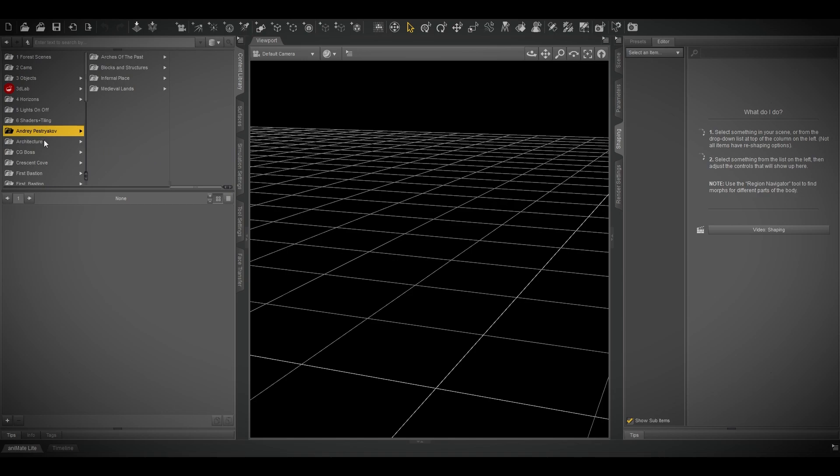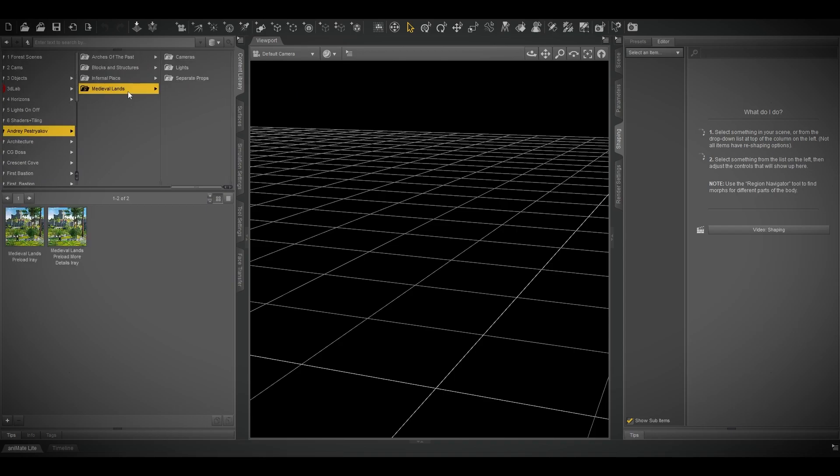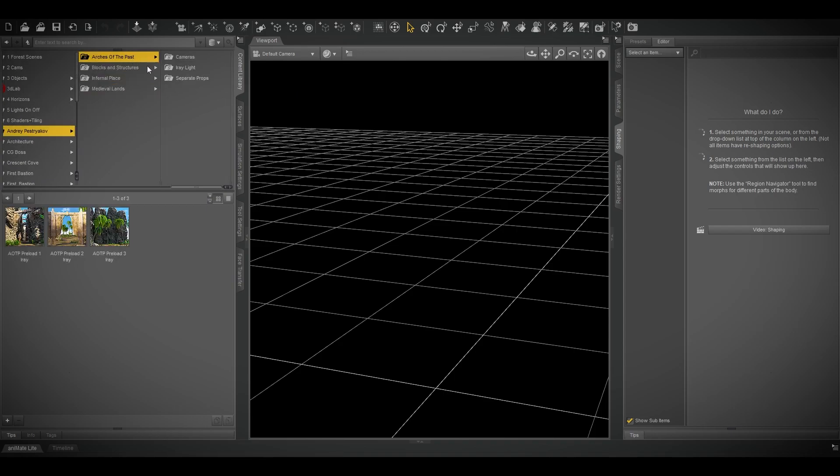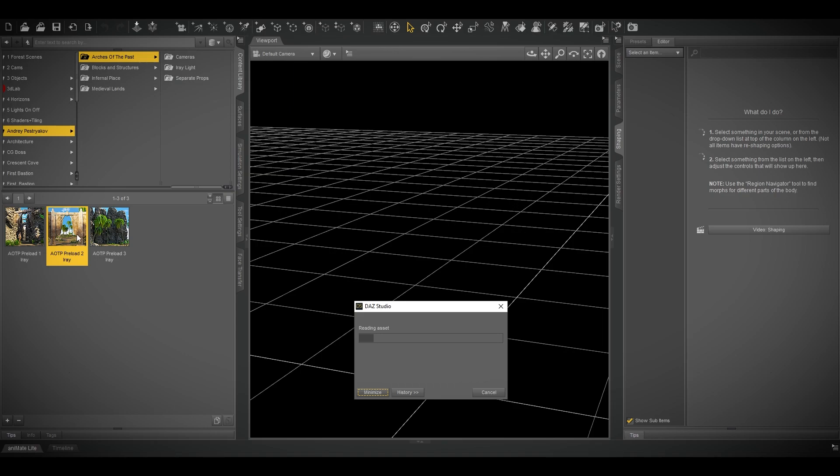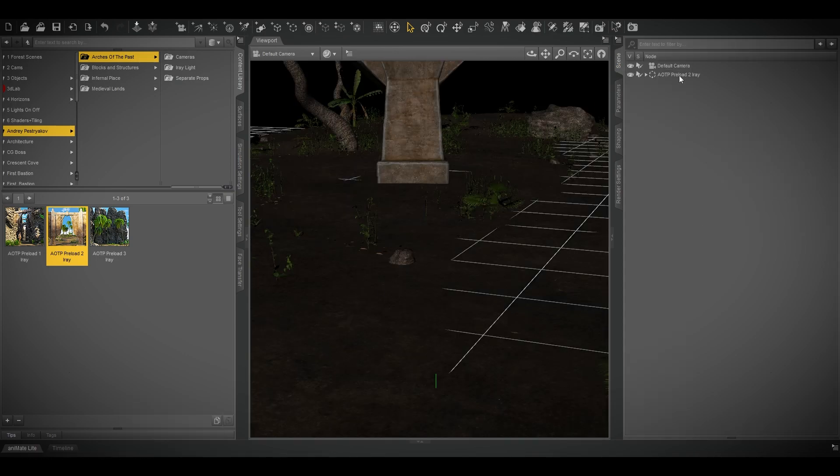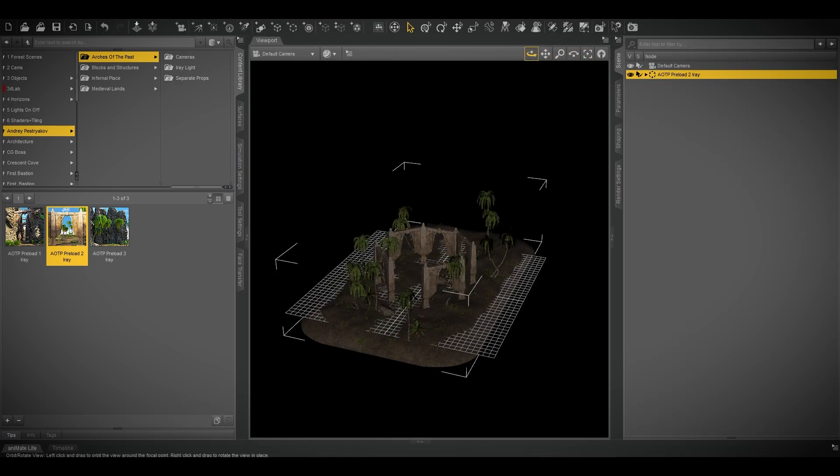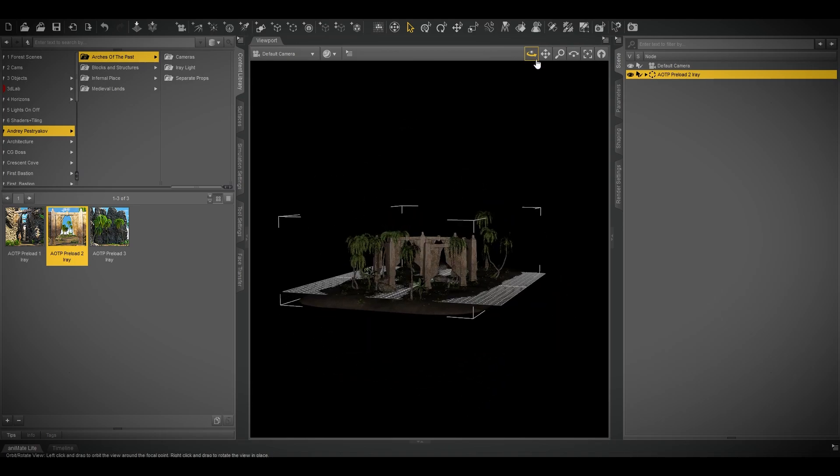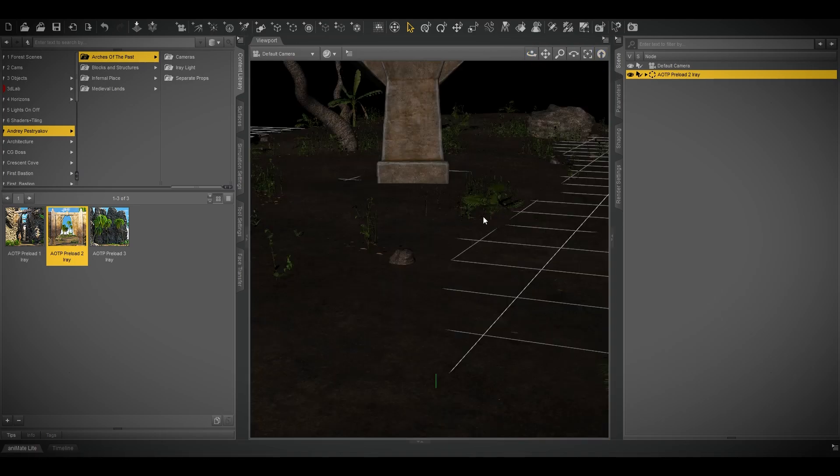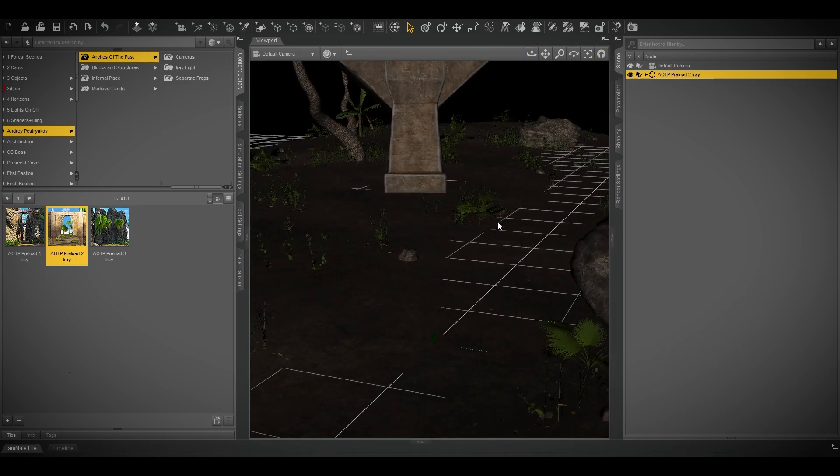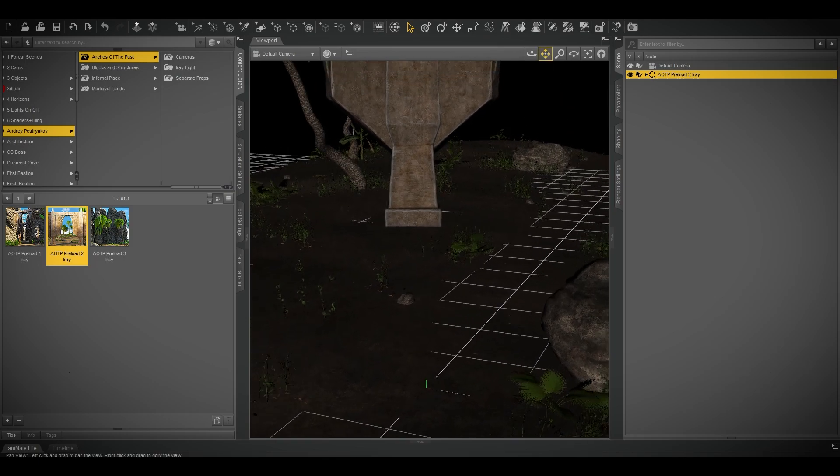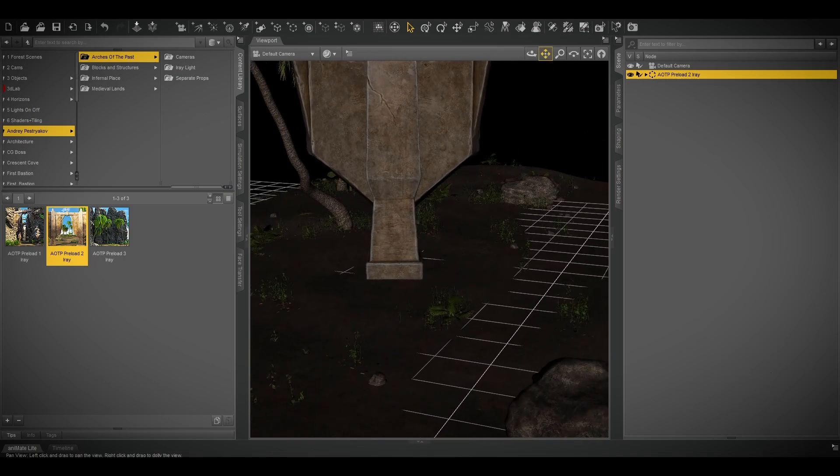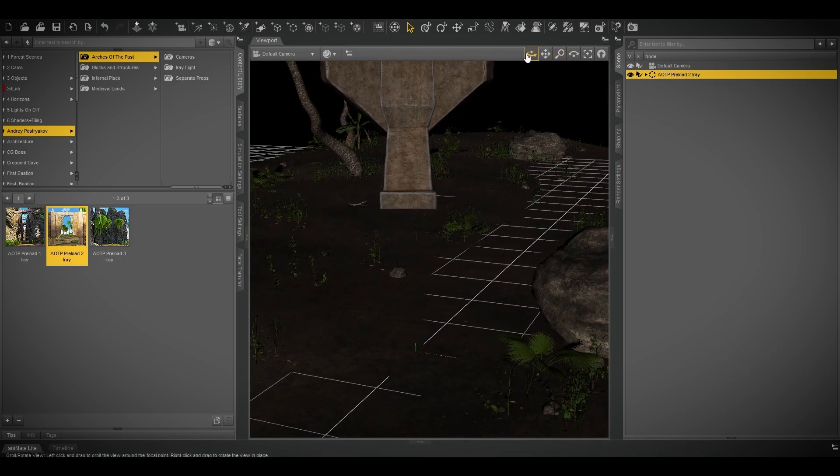Andrey Pestryakov. I will use Arches of the Past. There you go, as you can see it's quite detailed and you have everything you need from mud and grasses